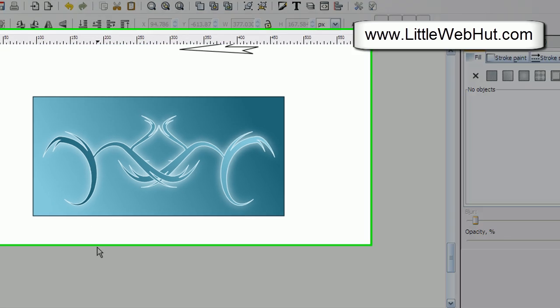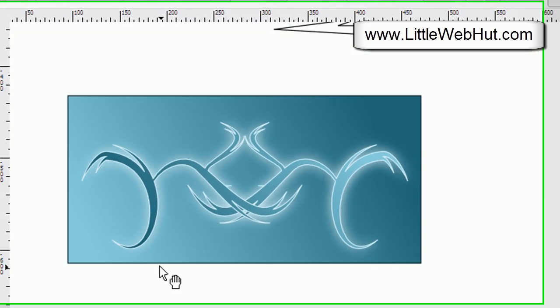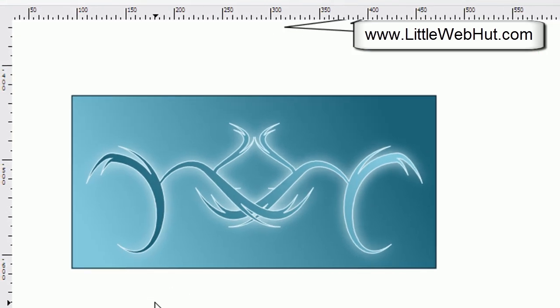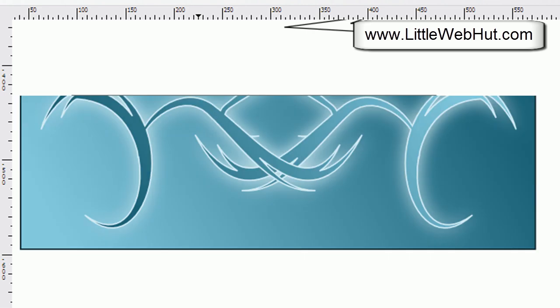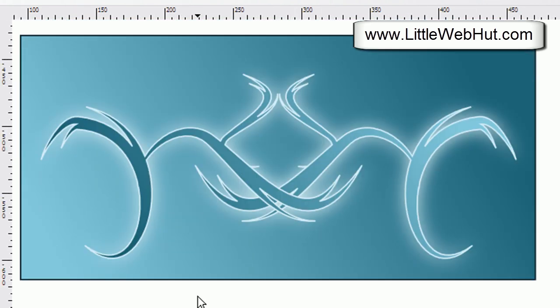This was a demonstration of how you can use swirls to create some pretty fancy designs. With a little imagination, you can achieve some pretty impressive results. I'll see you in the next video.